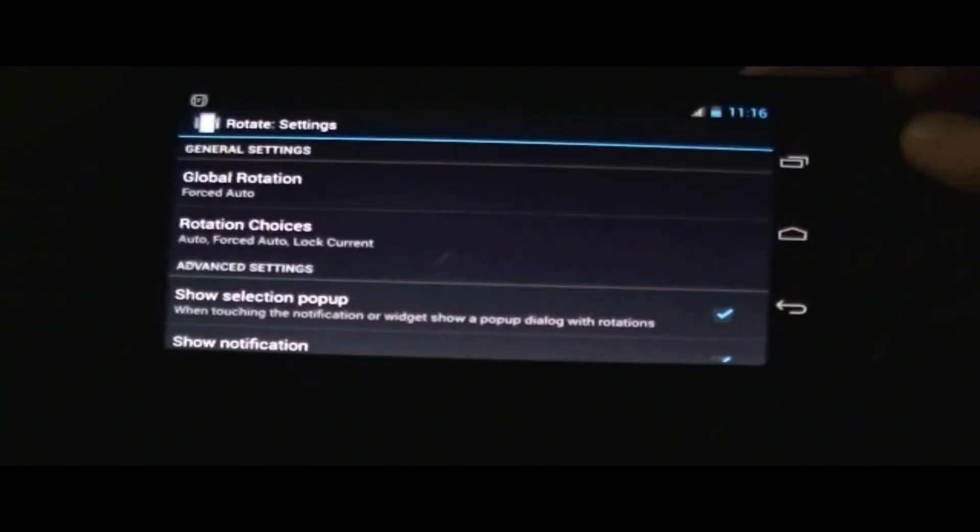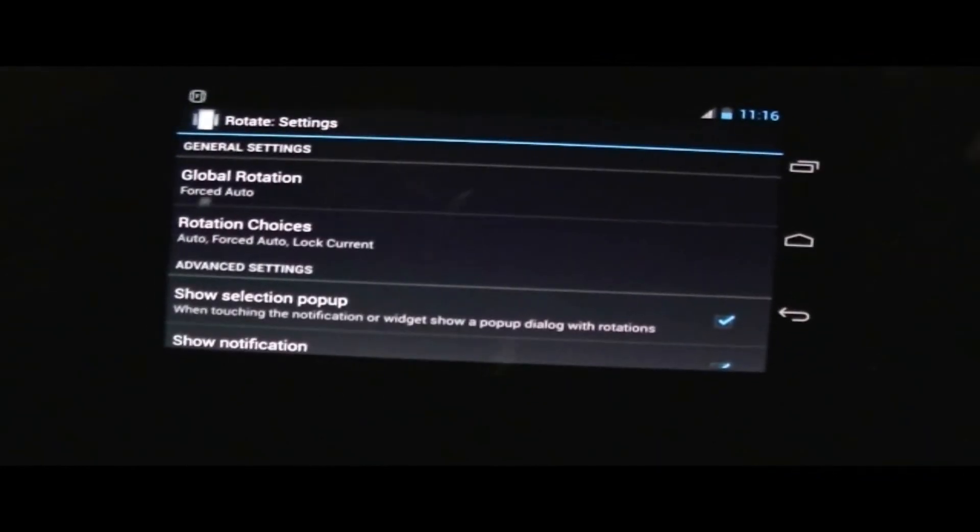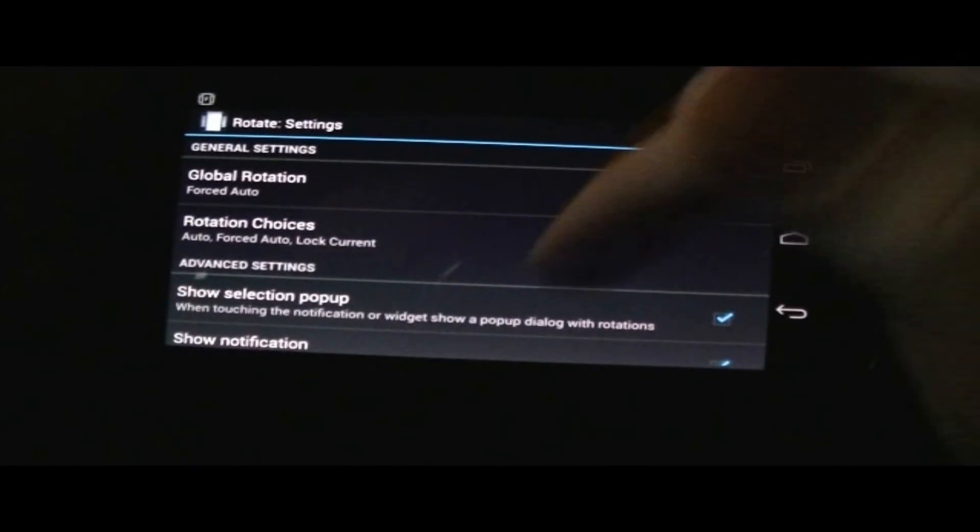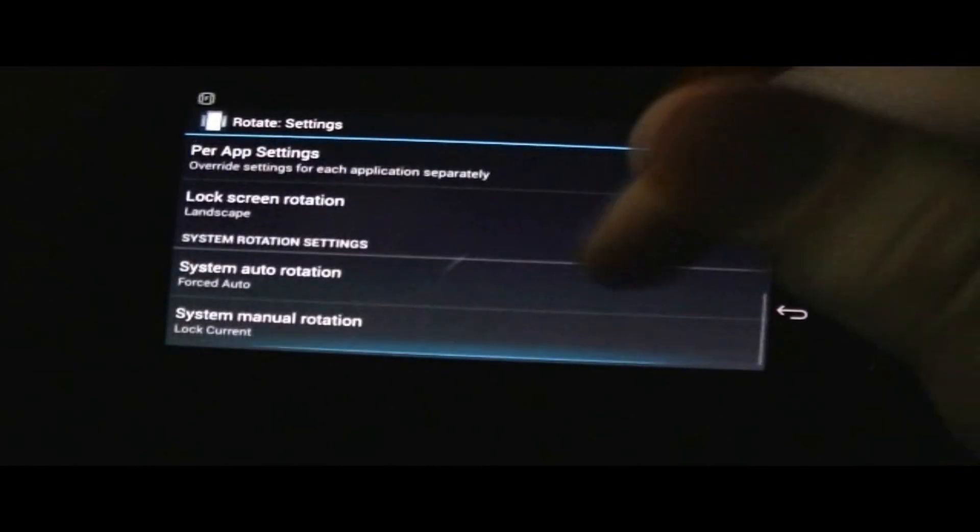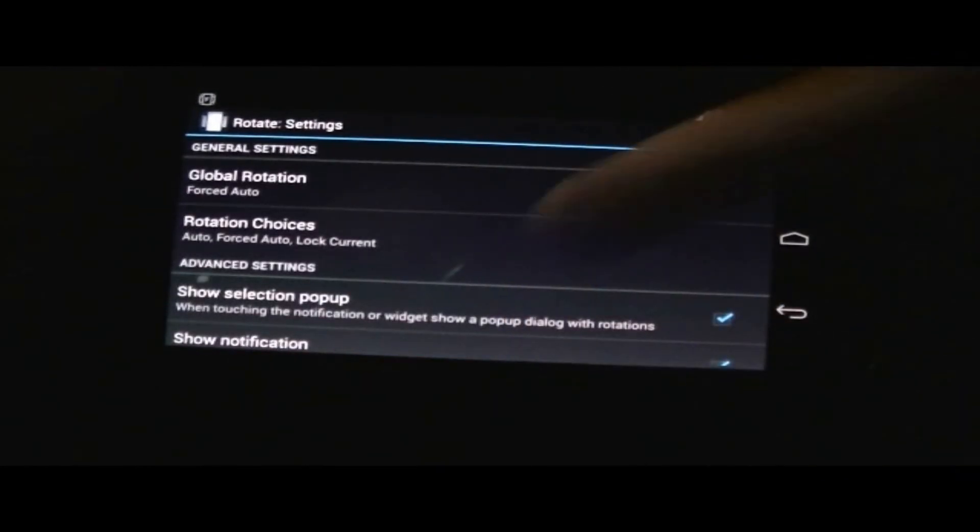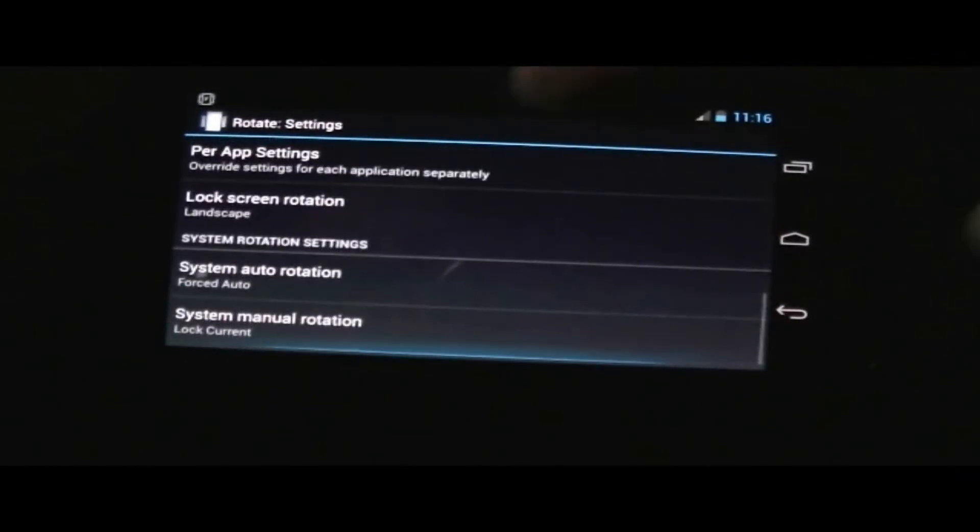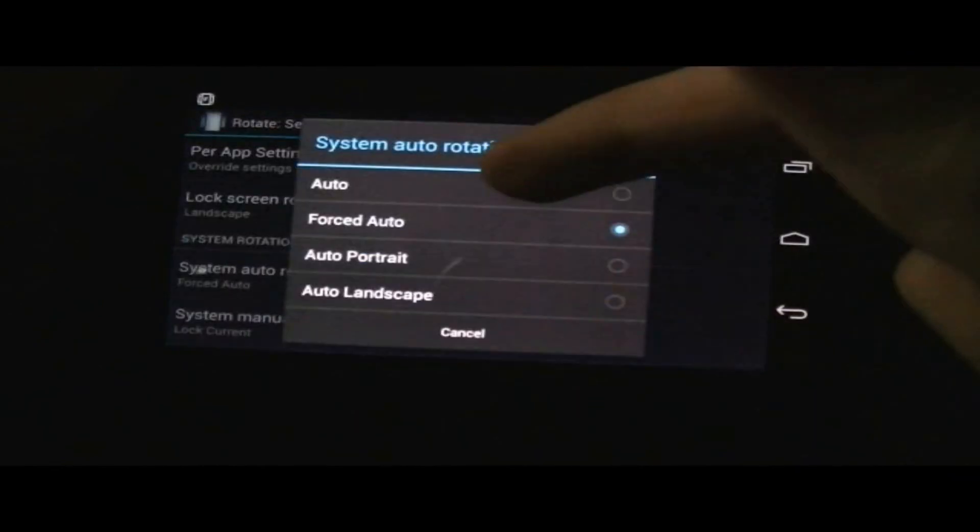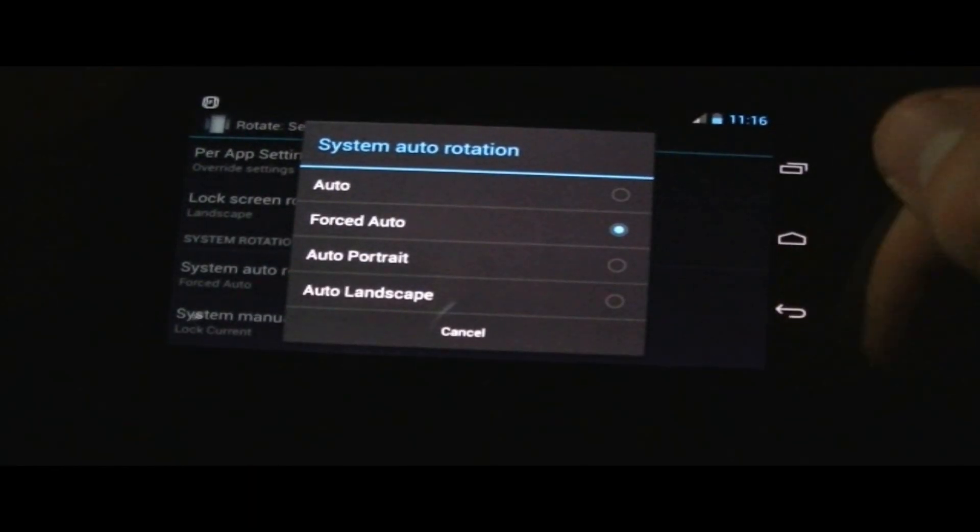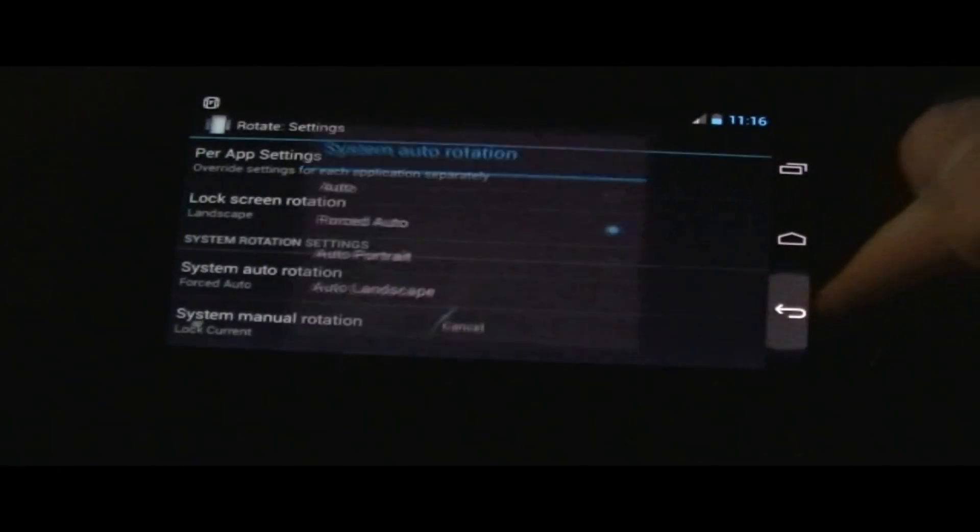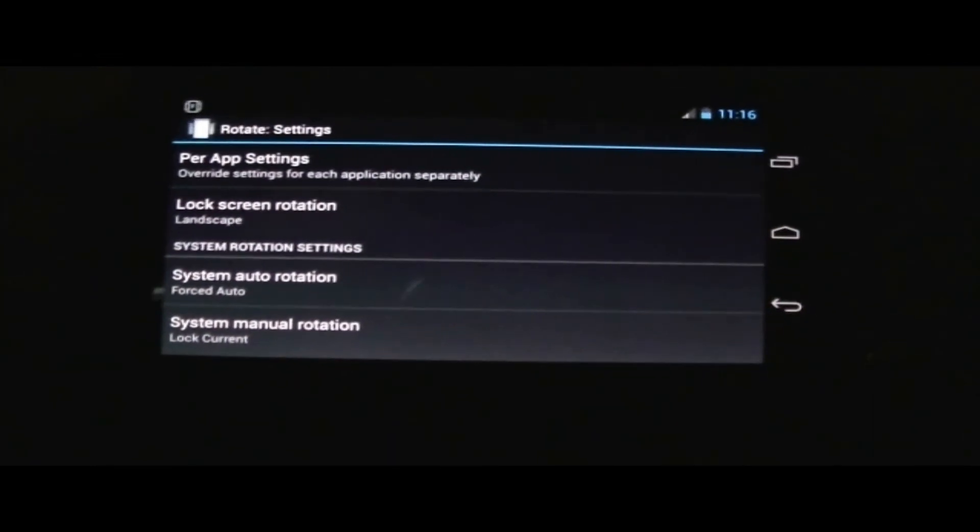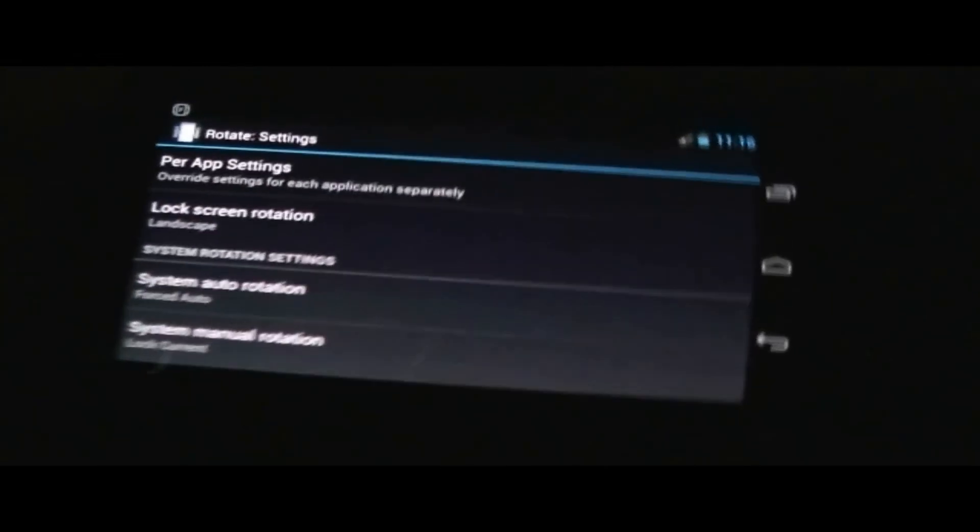The reason I got this application before was due to the Nexus 7 that was actually forced to only display in portrait. But I was lucky enough to find this application and not have to fight with that. So I decided to use it on my phone.